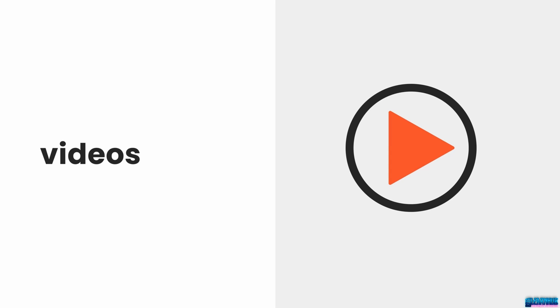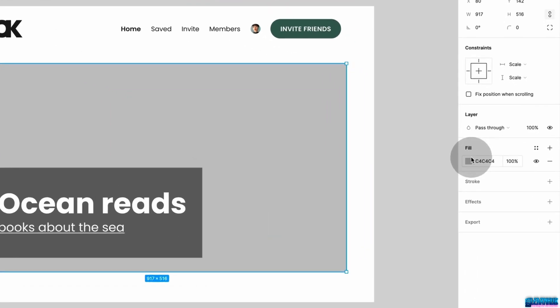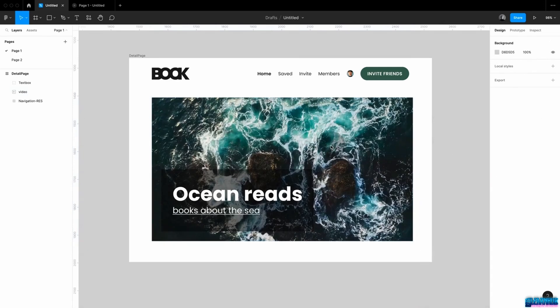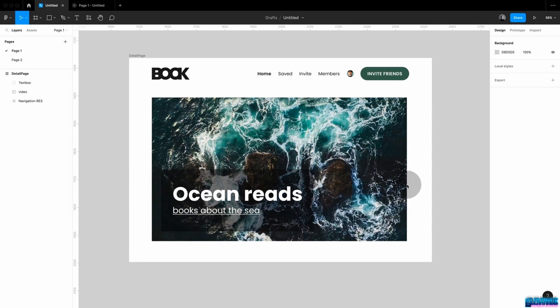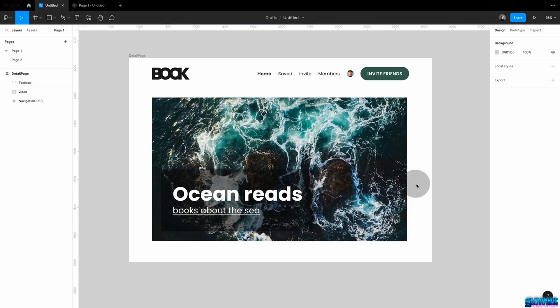In Figma, you can embed videos — just be aware this only works on a paid pro plan. In your design, choose any fill, then via the fill menu select 'video' from the drop-down. Your video should be in MP4 format — GIFs also work — and should not exceed 30 MB. As videos are simply layer fills, you can alter them just as you would with any other layer fill: change the size, add other elements on top, use mask, crop, and so on.